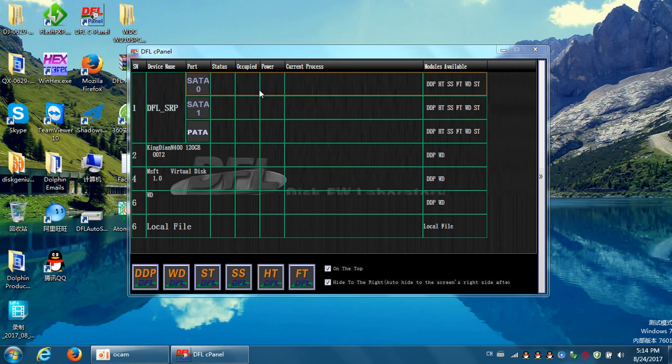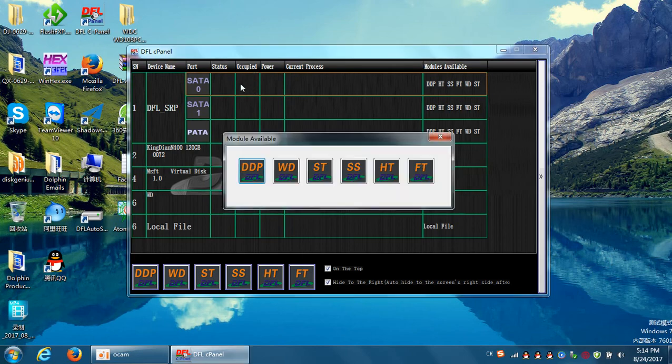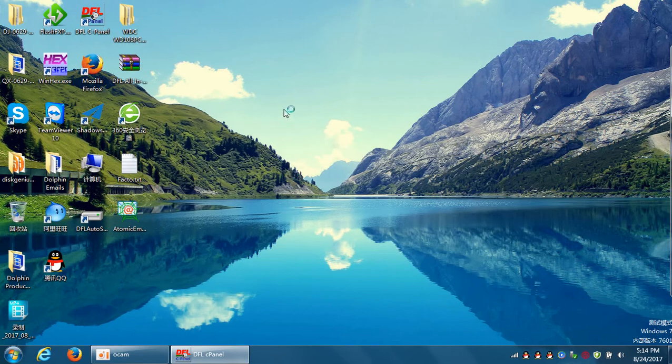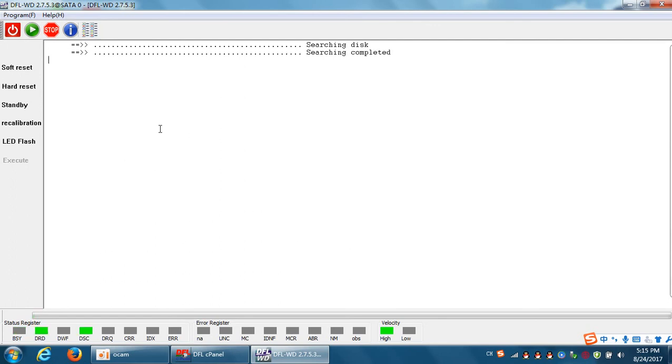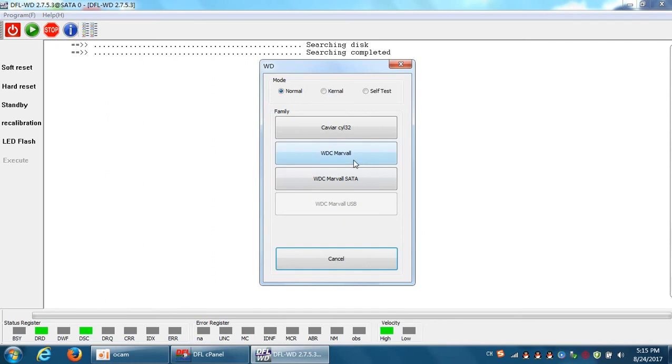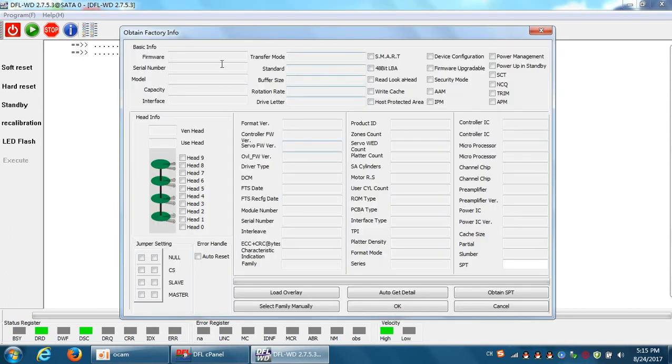Now let's start the program, SATA 0, Western Digital formal repair program. Power on the hard drive. Now the drive gets ready. For most Western Digital hard drives, we selected this Marvel family because Western Digital hard drives use a Marvel chip inside, so that's why we need to select this one.